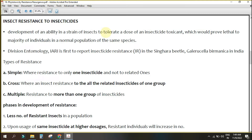Suppose there are 100 insects in a population. Some strain — say 20 or 30 individuals — has developed an ability such that applying the same insecticide at the same dose will not have any lethal effect on them. The remaining 80 will be affected by the insecticide at the same dose, but these 20 or 30 percent will not be affected. This ability is known as resistance.